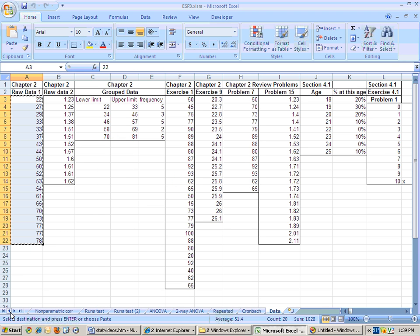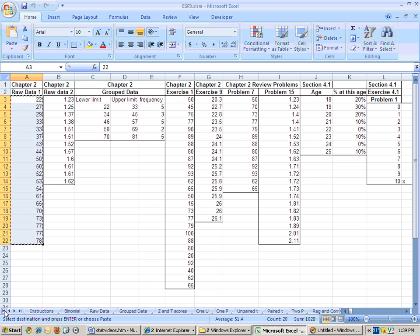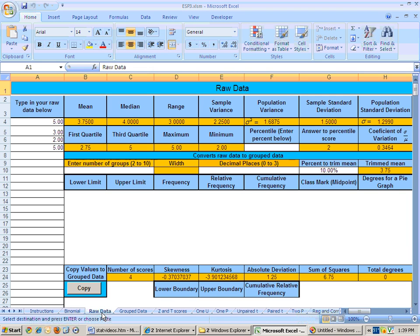Then go to the sheet. I'll use these arrows to go to the sheet that I want to go to, and I'll use this button right here, this arrow with a line to the left, to go to the very beginning, and I'm going to go to the raw data sheet.